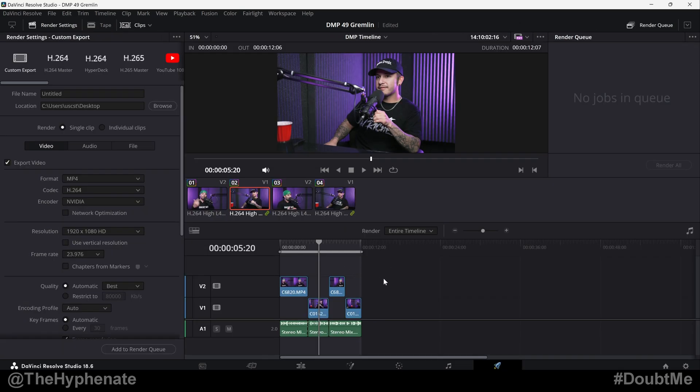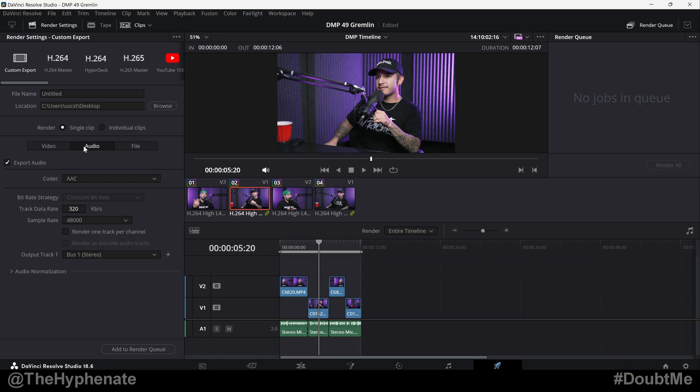Before you add your section or your entire timeline to the render queue, click on the audio tab, go down to audio normalization. Here you'll see normalized audio.